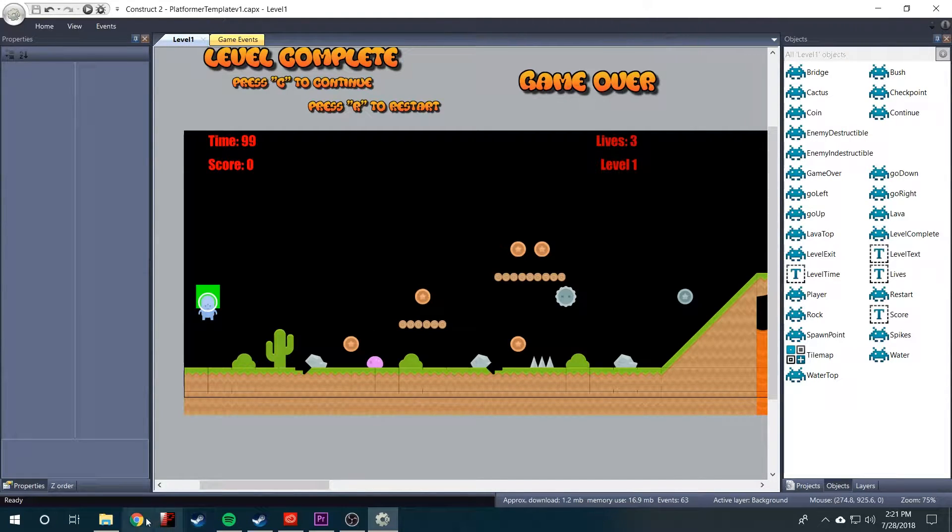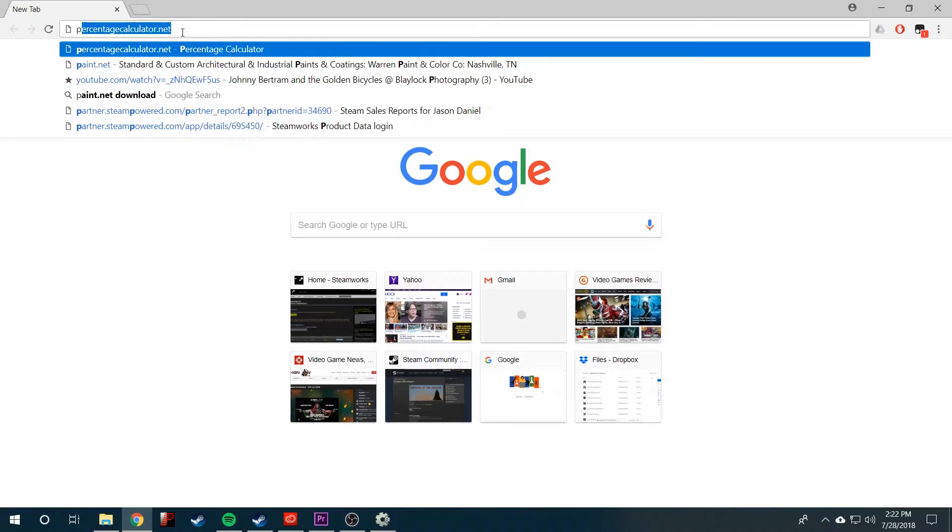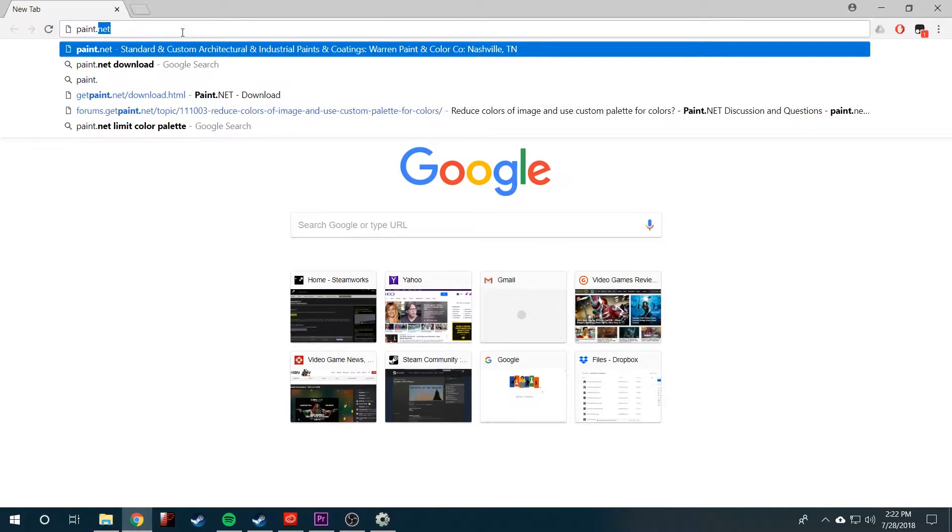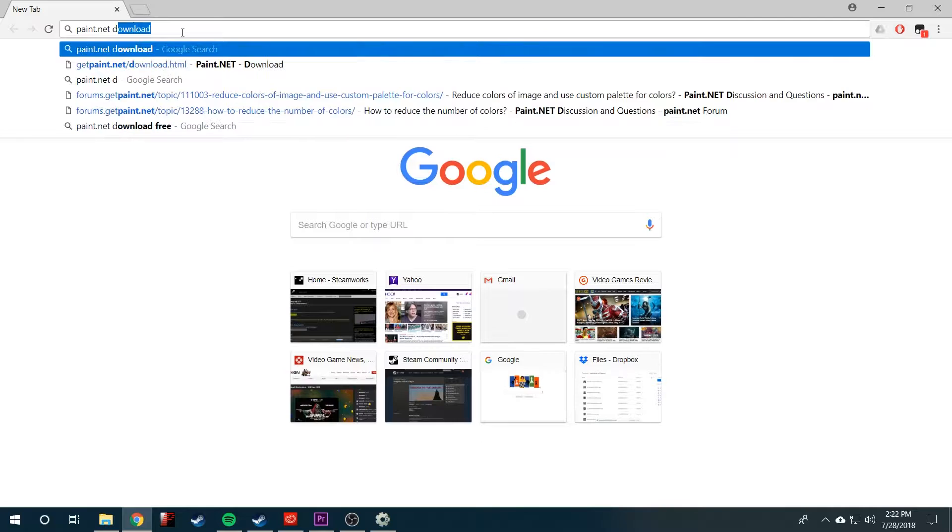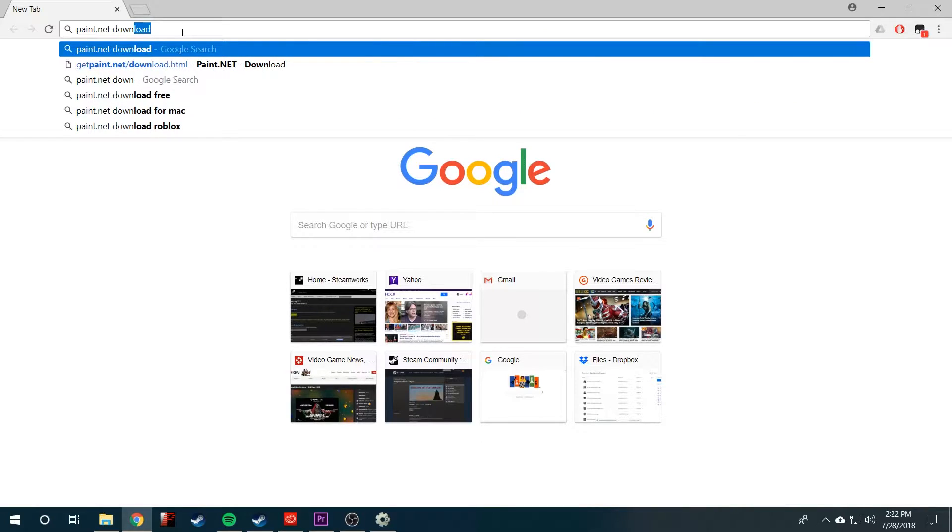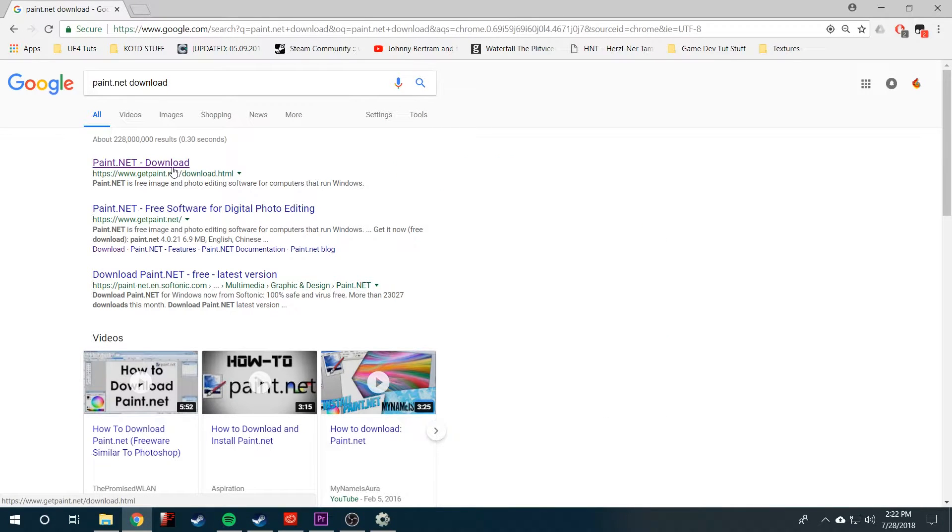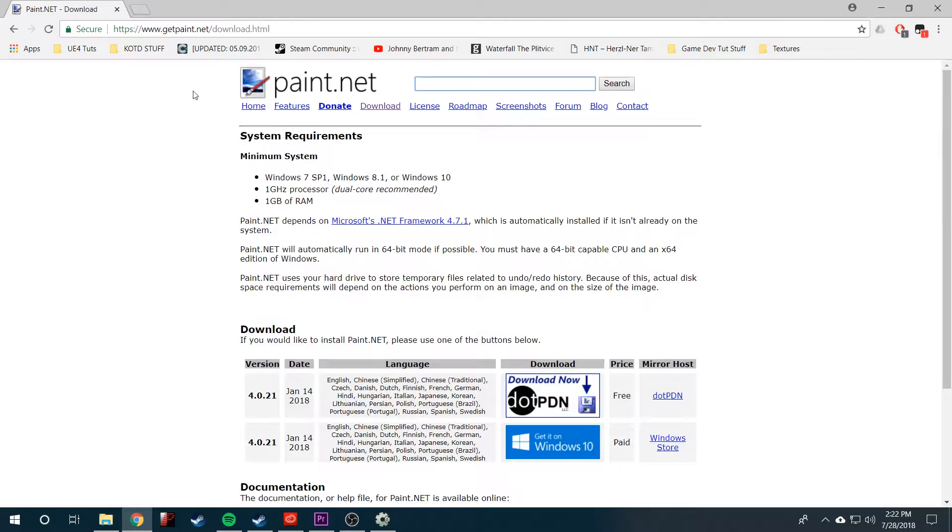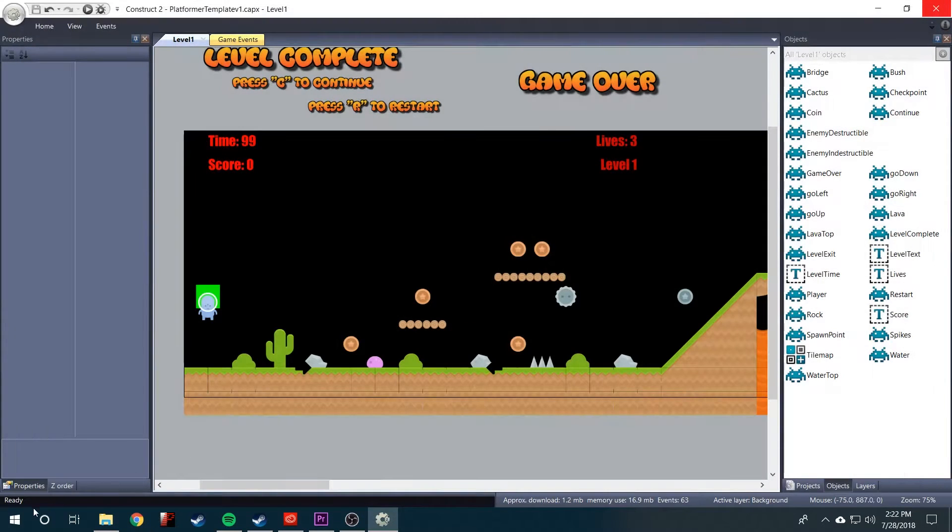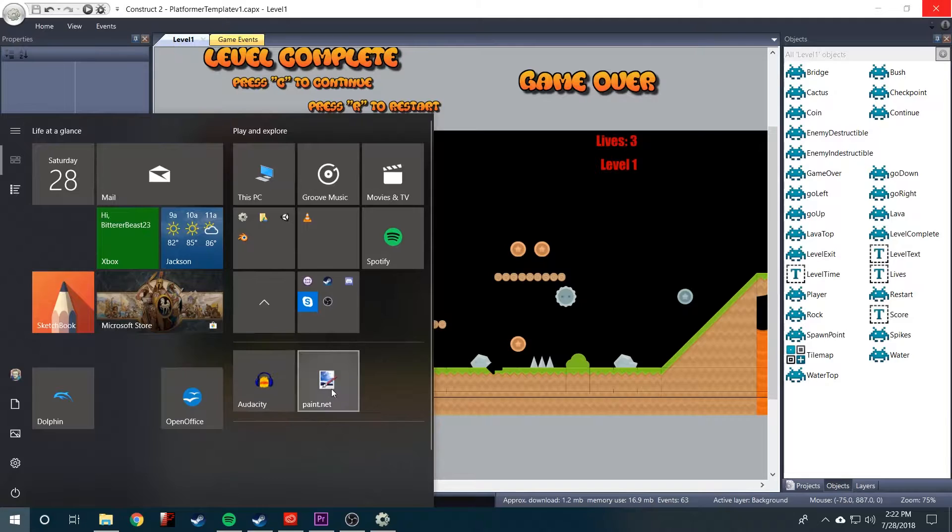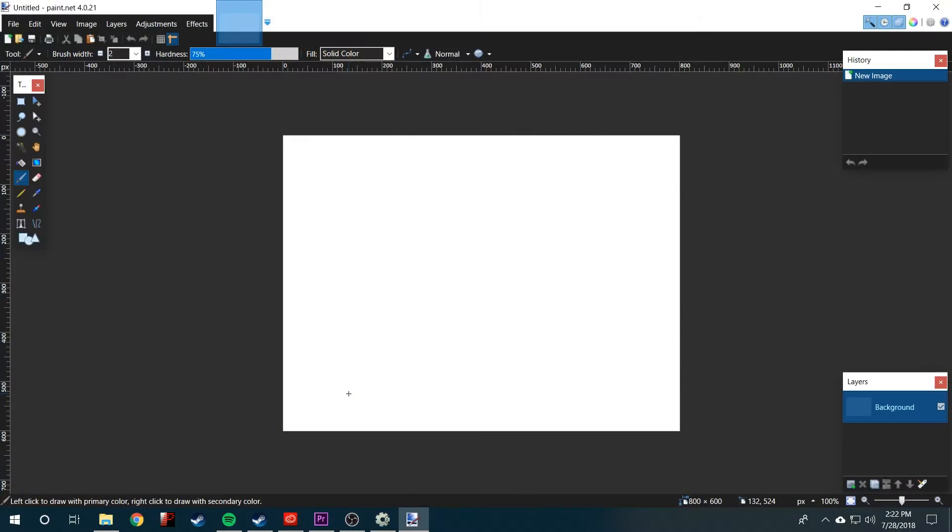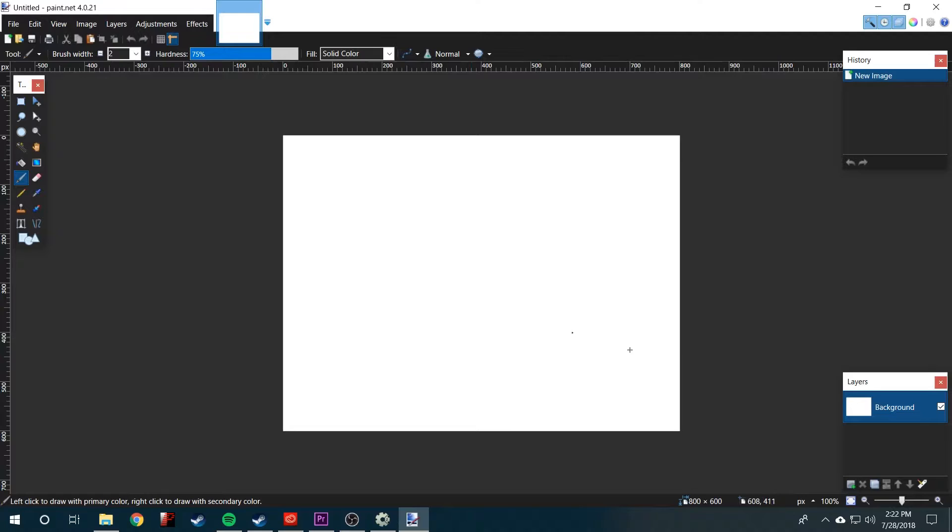What you'll need to do is go online and look for paint.net which is completely free image editing software that we'll use to create our fog effect. Once you have it, open it up and you'll get a screen that looks like this.